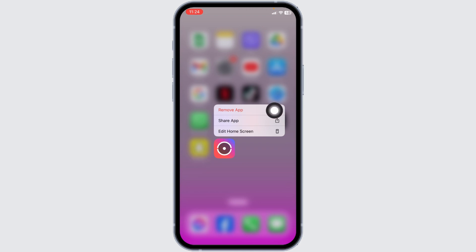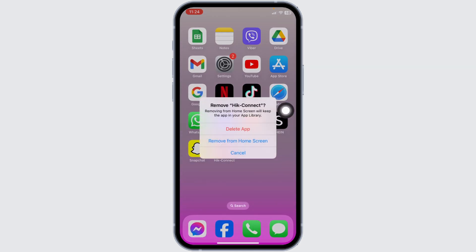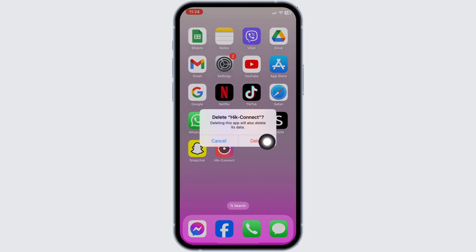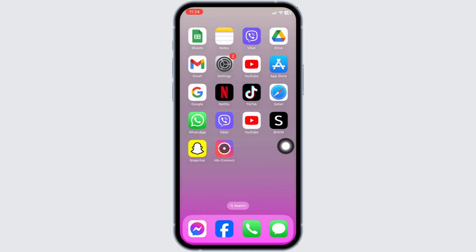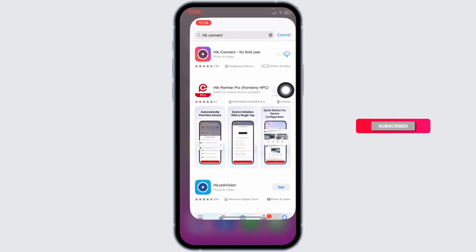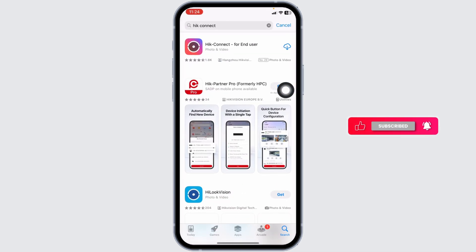Click on the option of remove app. Click on delete app. Click on delete. Once you delete this app from your device, launch your app store. Search for the app HIC Connect. Once the app appears, install it.